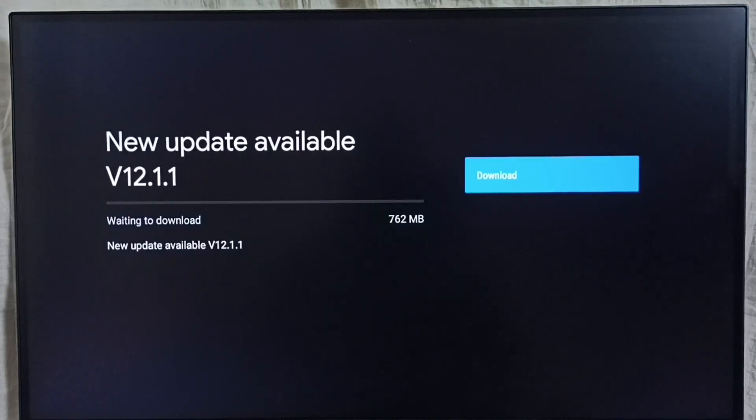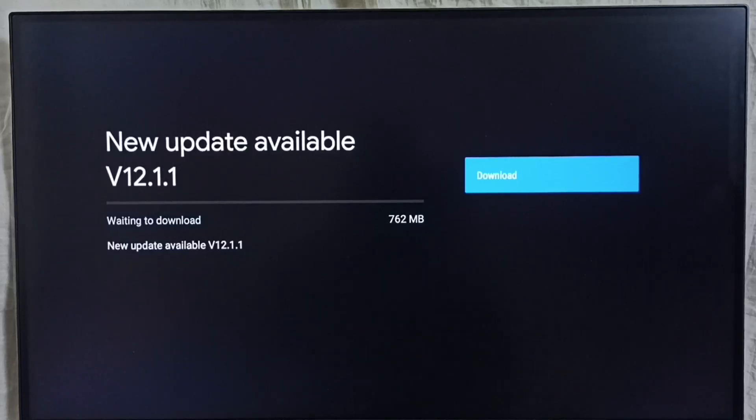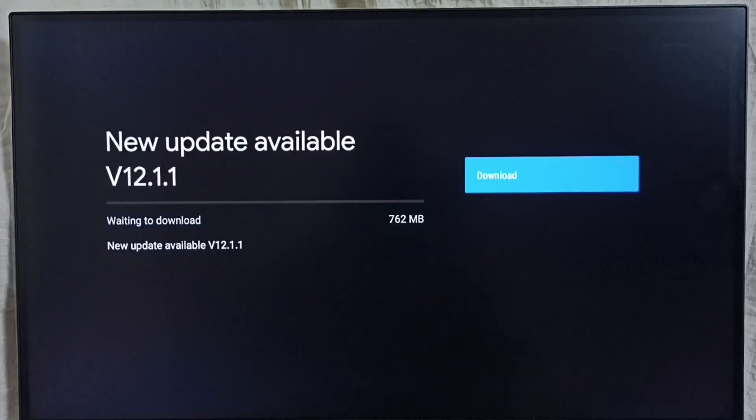If you are not able to see this update in your TV, that means the company has not released this update for your TV model. Hence you have to wait, you have to keep checking. Once this is available, then you would be able to download and install this update into your device.